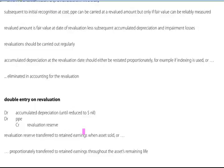Double entry on revaluation: reduce the accumulated depreciation account until it's down to zero, and if there is any revaluation remaining, debit the PP&E account, and the credit entry will go to the revaluation reserve.